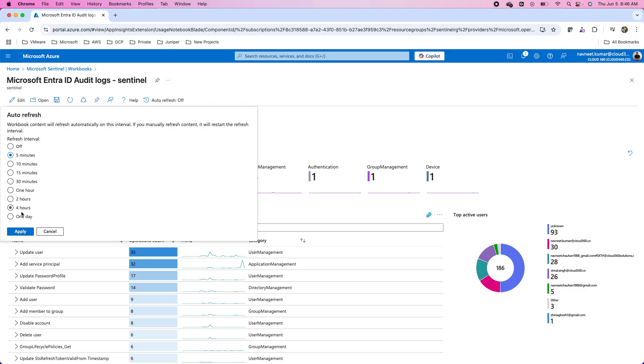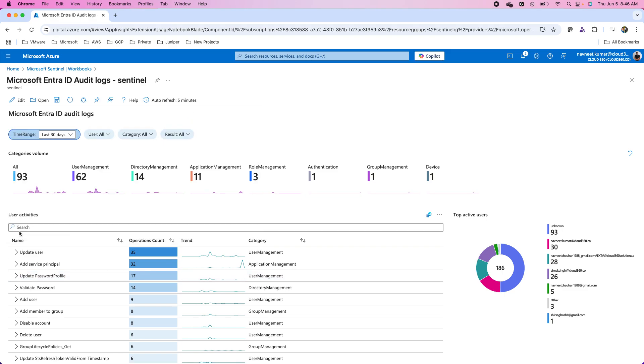I can set up the auto refresh for this. For instance, I want to do it every five minutes. So I can see these interactive dashboards, the sentinel workbooks.